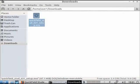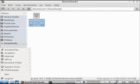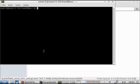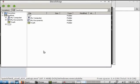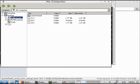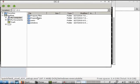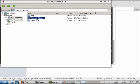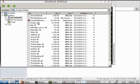Now QuickField is installed. To start QuickField, you can start Explorer in Wine, and navigate to My Computer, Program Files, Tera Analysis, QuickField, 6.3 Student Edition.